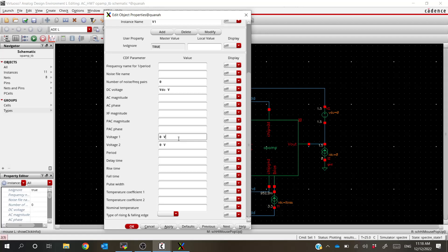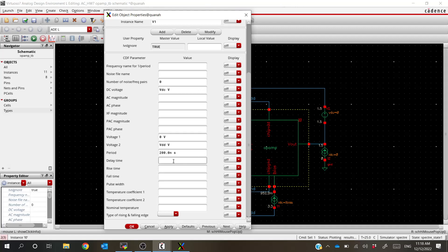Voltage one is our 'off' voltage — I'm going to leave that as zero volts. Voltage two is our 'on' voltage — we want to set that to VDD. Period is the time it takes to complete one cycle, so I'm going to set the period to 0.2 microseconds, which should correct to 200 nanoseconds. Delay time is the time it stays low before the first pulse — let's make that 100 nanoseconds. Rise time and fall time we'll leave blank to default. Pulse width I'll define as 100 nanoseconds just to make sure everything is on the same page.